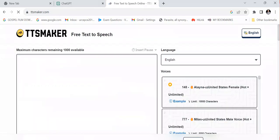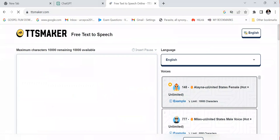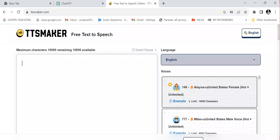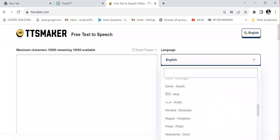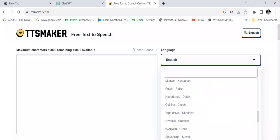Once you open the TTS Maker website, you can start generating your own voice. You can see the maximum number of characters you are allowed to use, and you can convert text and also make a video or send a voice to someone from text. Here you can choose the language you want to transform the voice to — for example, if you want to send a message in Spanish or French, you can select that language here.